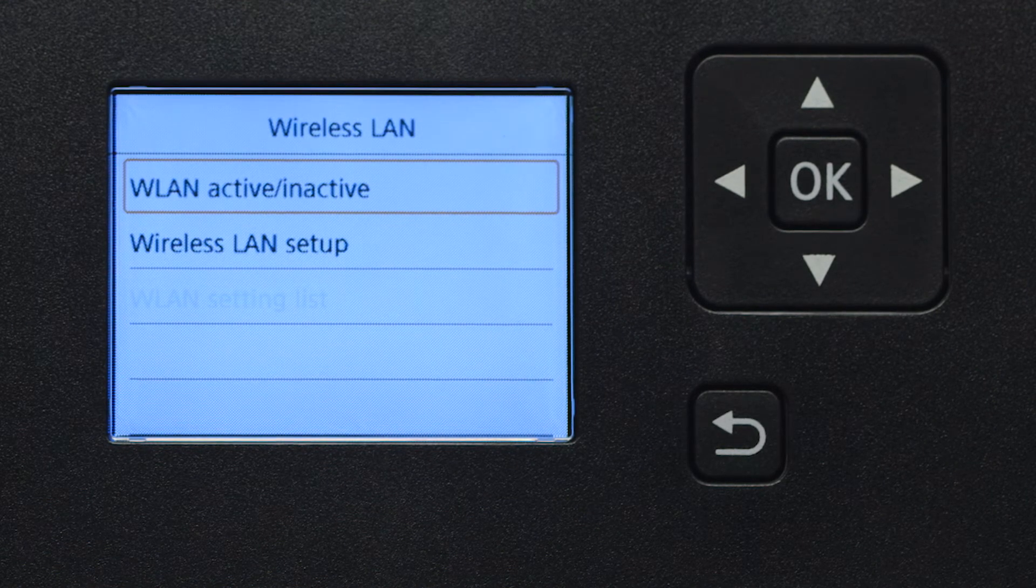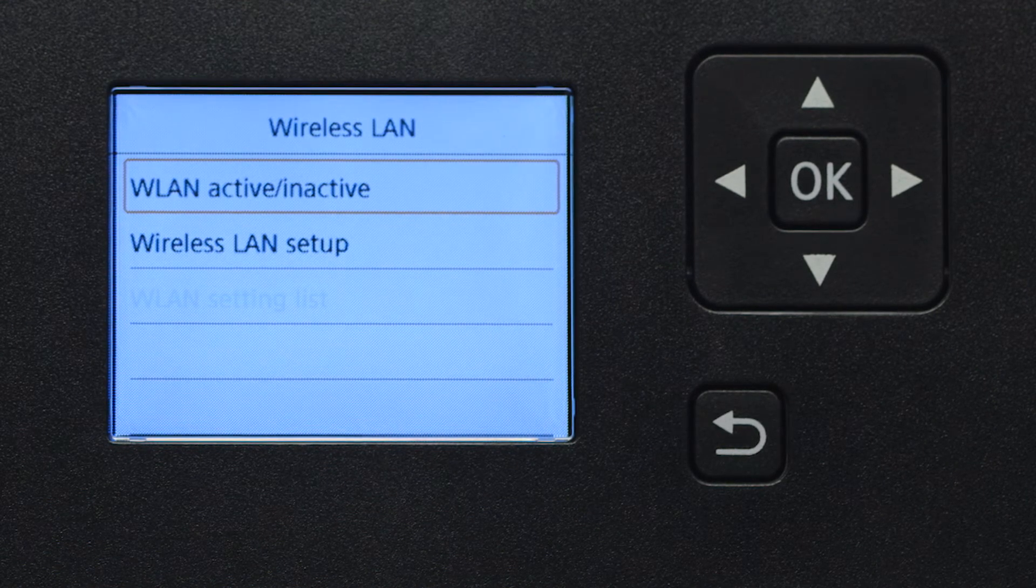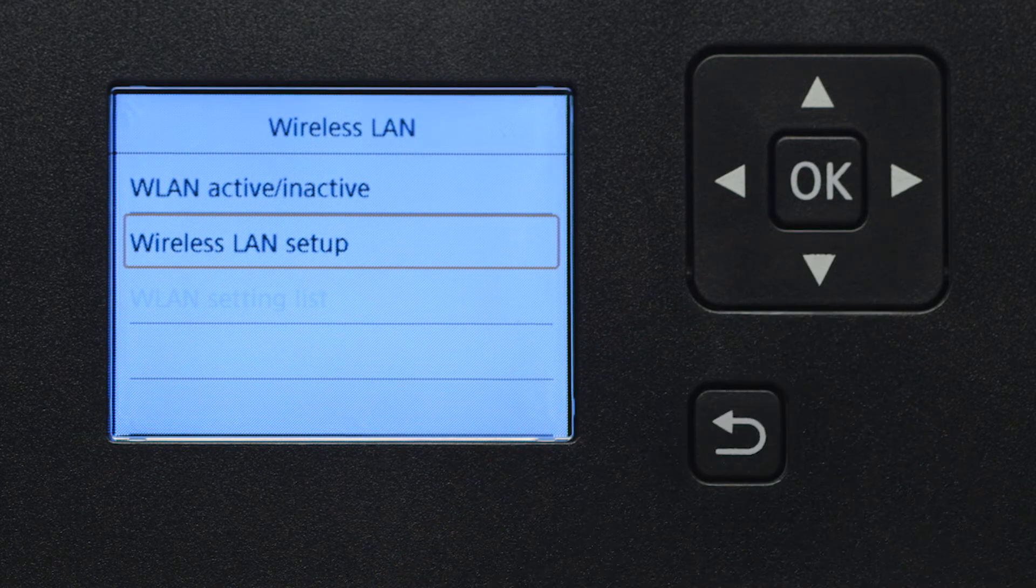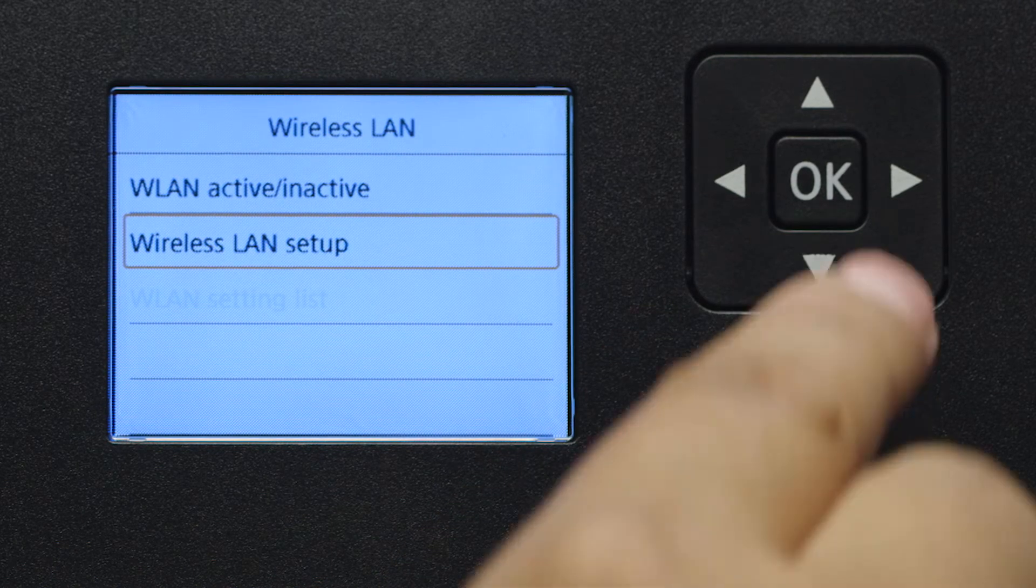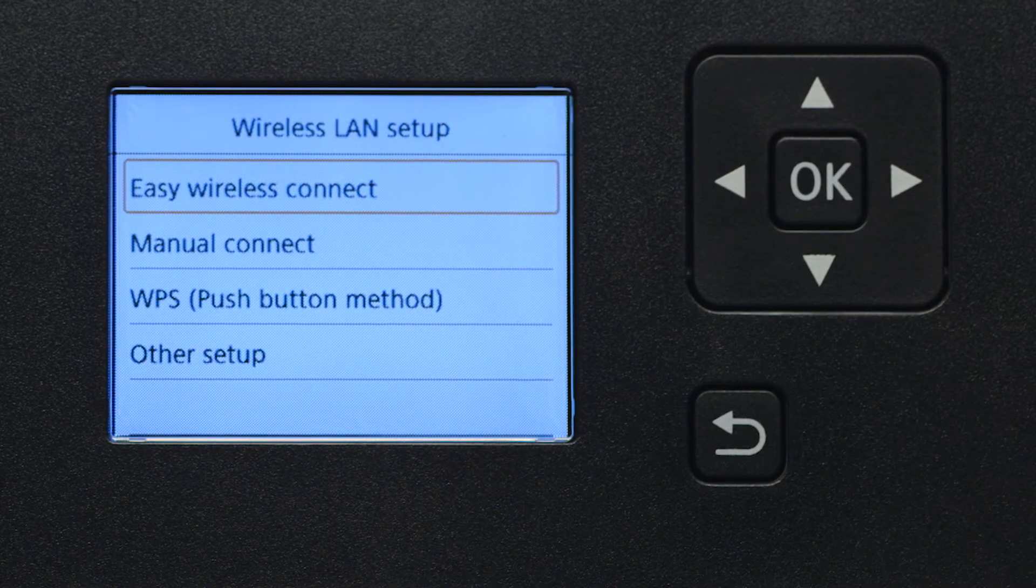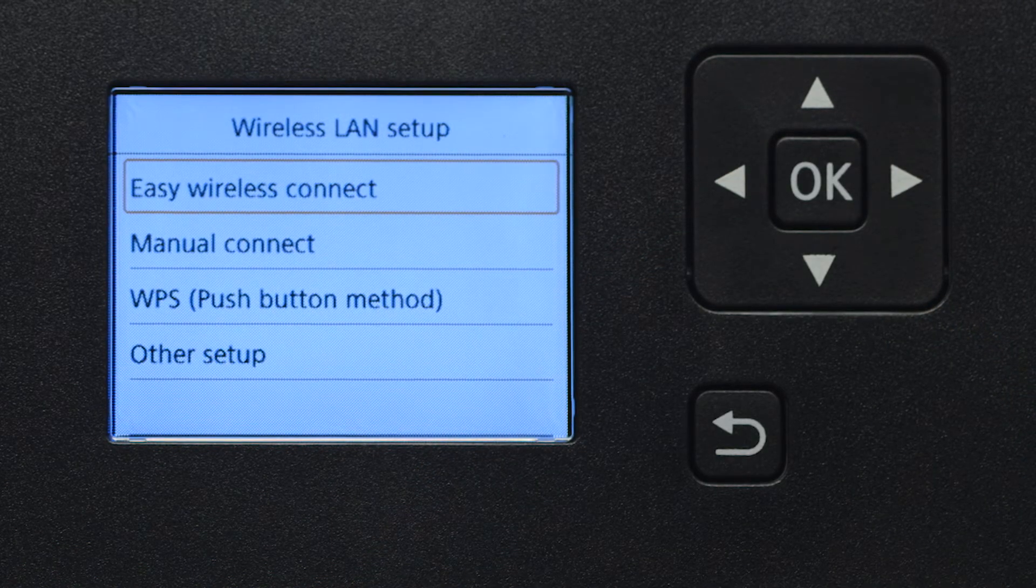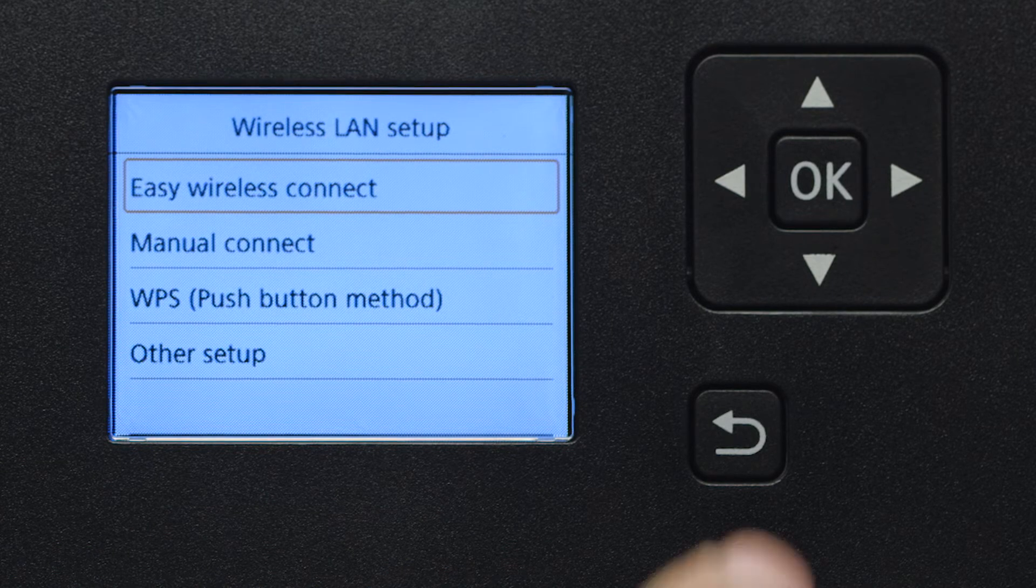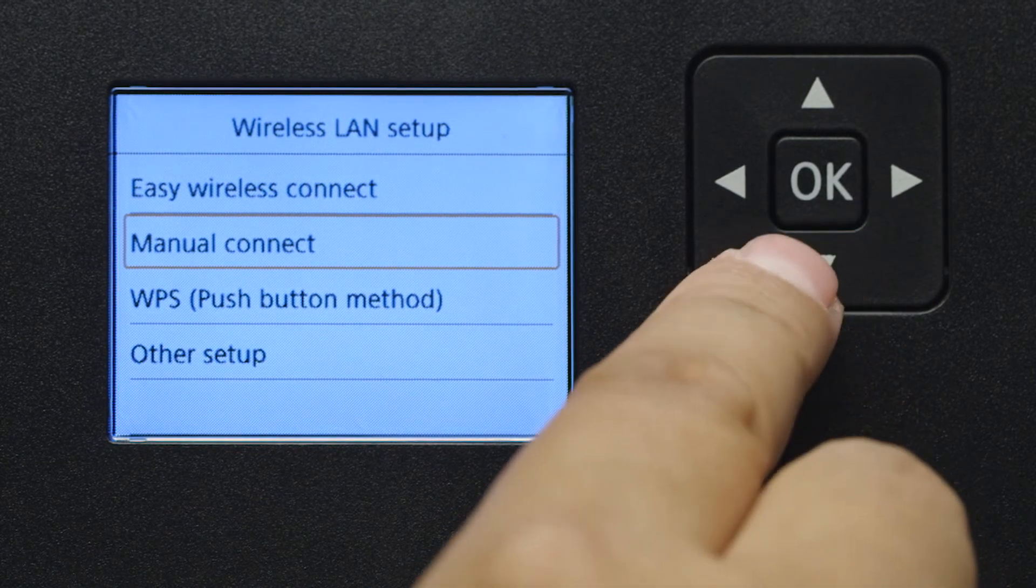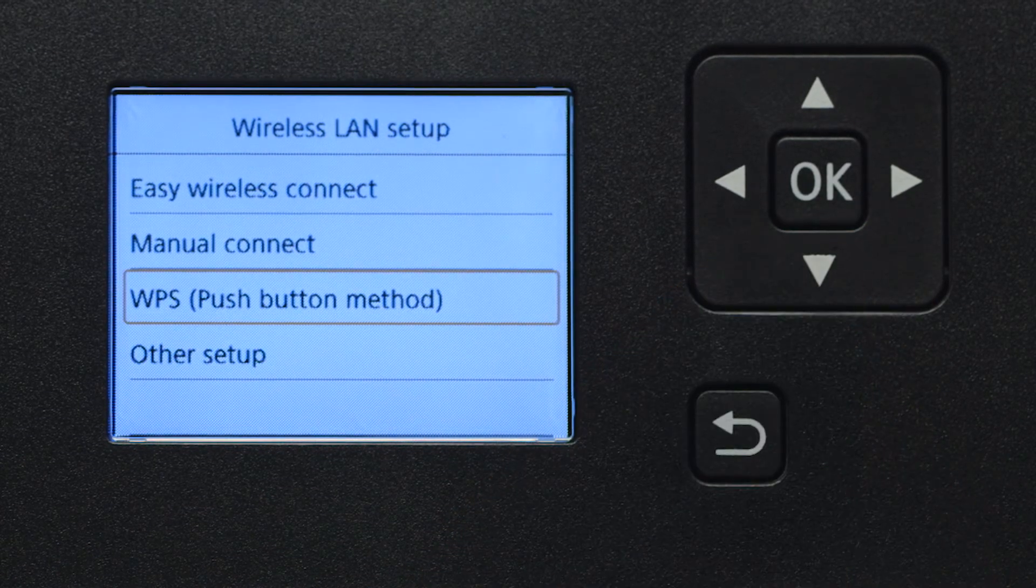Now, select Wireless LAN Setup, then press OK. Then select WPS Push Button Method and press OK.